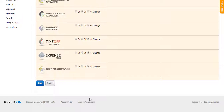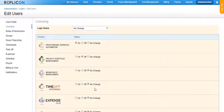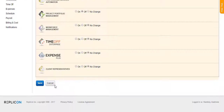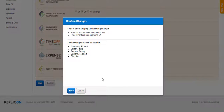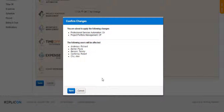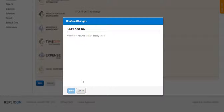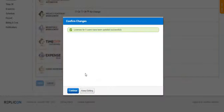Once you have chosen the ones to assign and the ones to unassign, click on the Save button. You will see a pop-up that will show you the change that you are about to make and the list of people who will be affected. Click on the Save button to make this change effective for all the users that you have chosen.